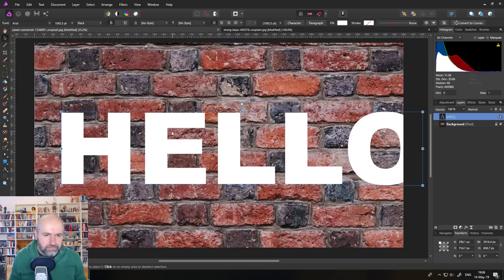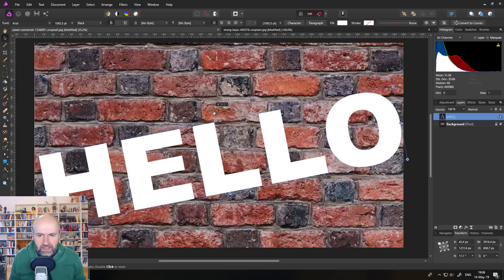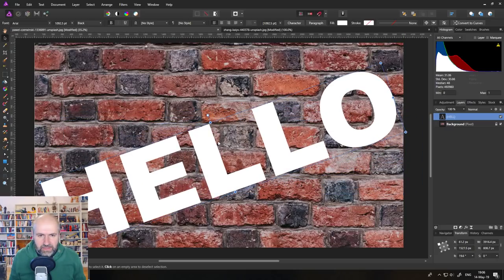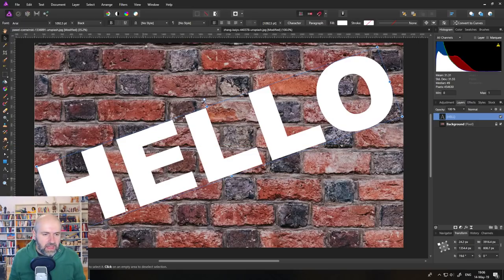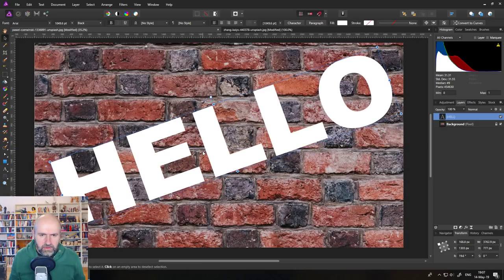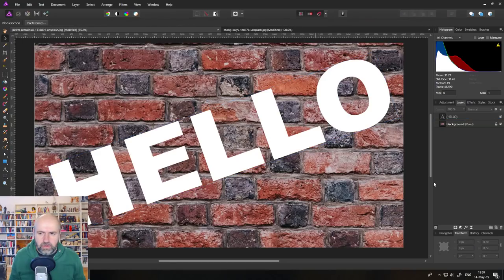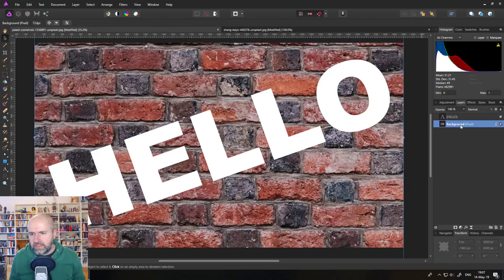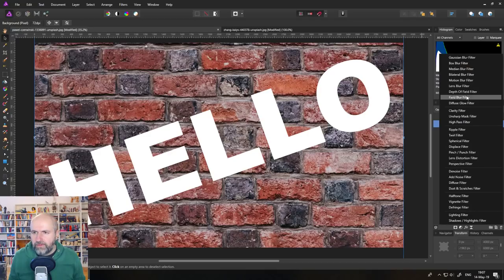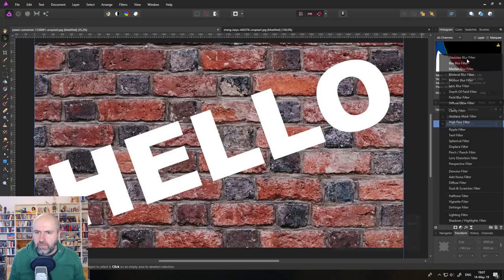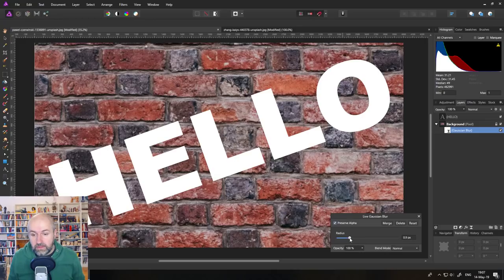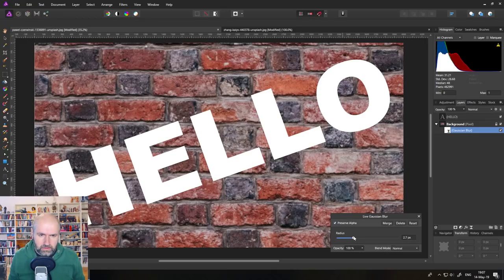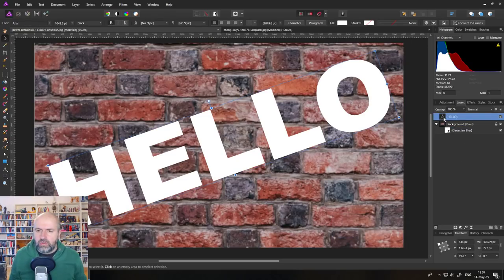Put the text on here, twist it a little bit so it fits into the picture, and maybe make it a little bit smaller. There we go. Okay. So again, what we're going to do is click on the picture layer, use live filter, Gaussian blur, and then click on preserve alpha and blur it a little bit. Maybe this is okay. Good.